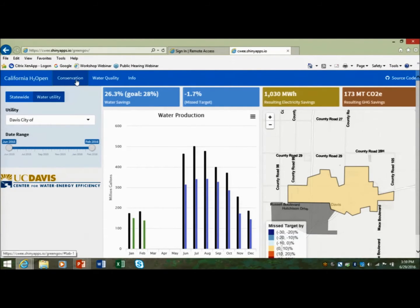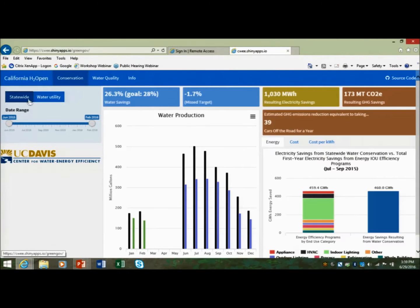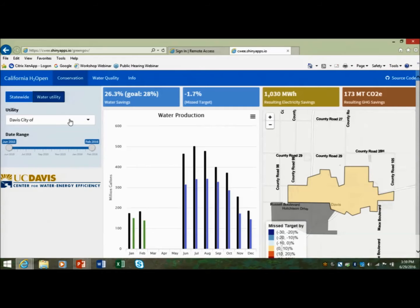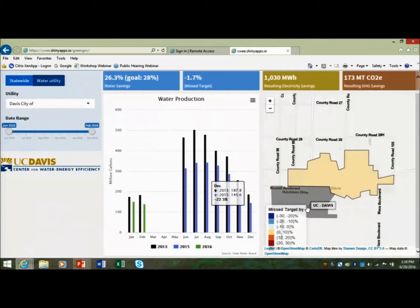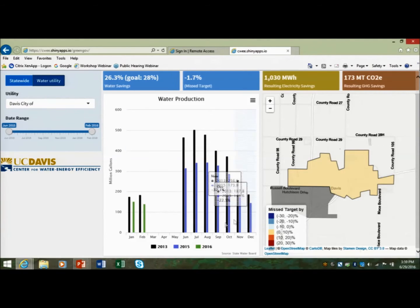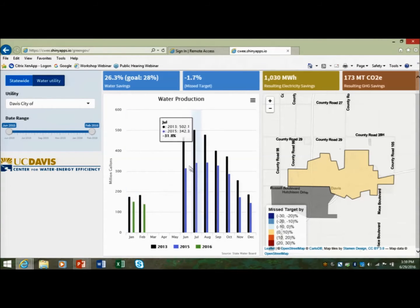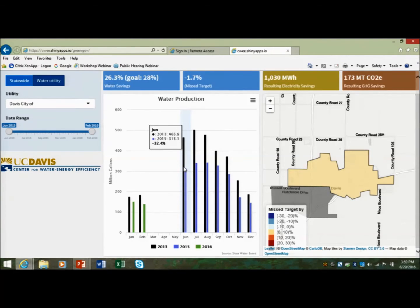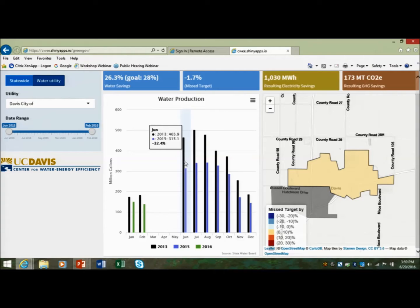This is the last portion of our application. We have both a statewide view and a water utility view. Looking at the water utility view — this is the city of Davis, and this is the geographic boundary of Davis. What we've reported here is the water use in millions of gallons in 2013, shown in black. Blue is the 2015 value, green is 2016. If you hover over this, you can see the specific values for each month to see how effective they were in hitting their target.